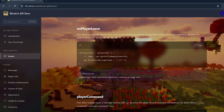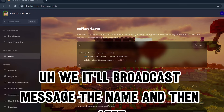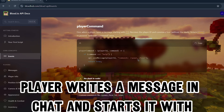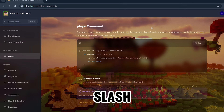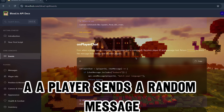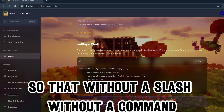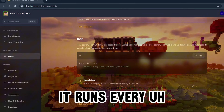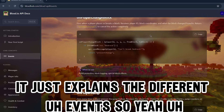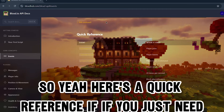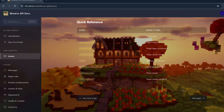On player leave fires when a player leaves the lobby and it'll broadcast the player's name and 'left'. Player command fires when a player writes a message in chat starting with a slash. On player chat fires when a player sends a message without a slash. Ticks also exist in Minecraft - it runs continuously 20 times per second.